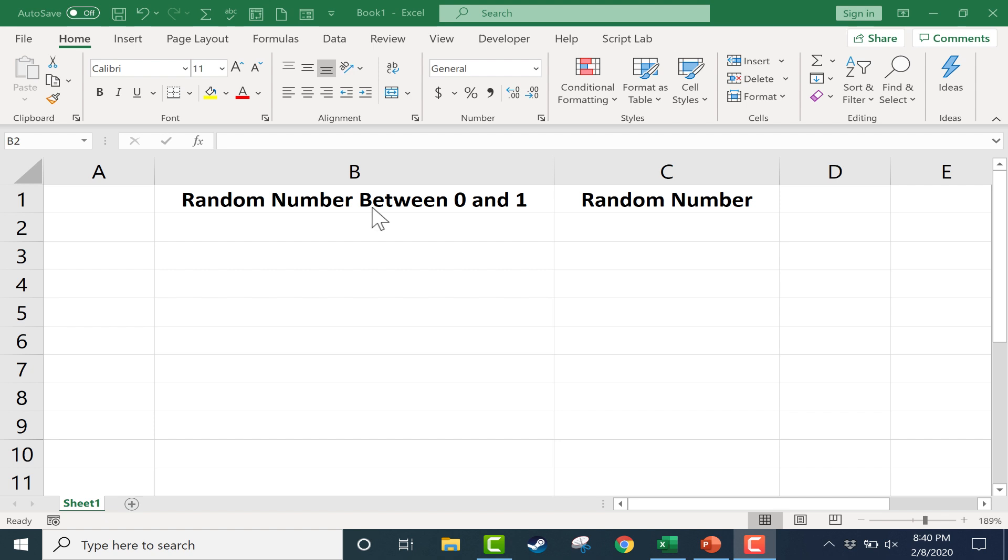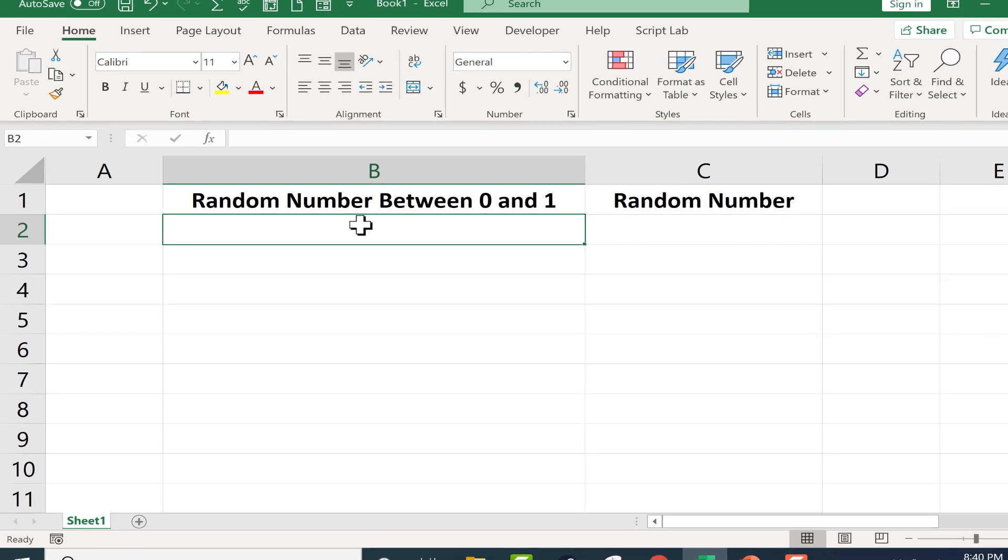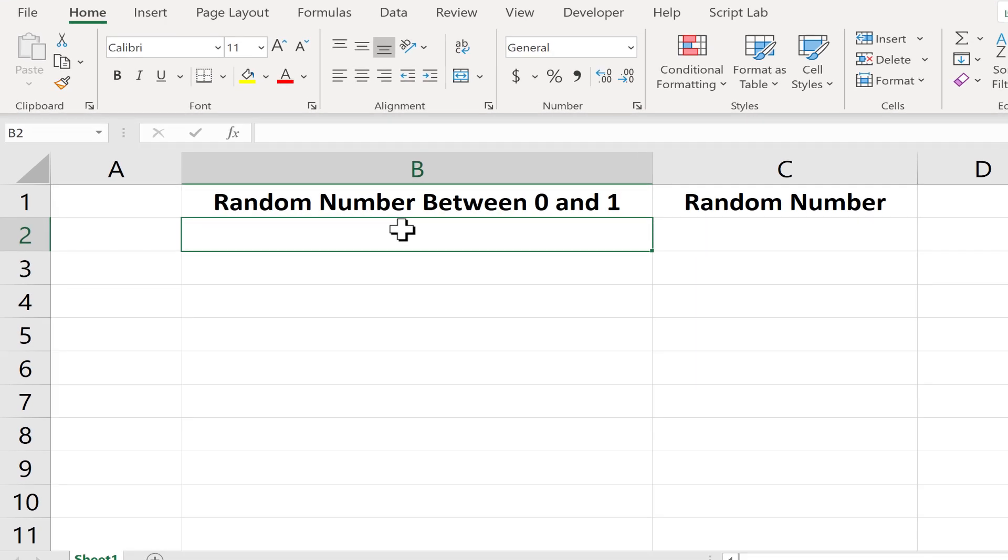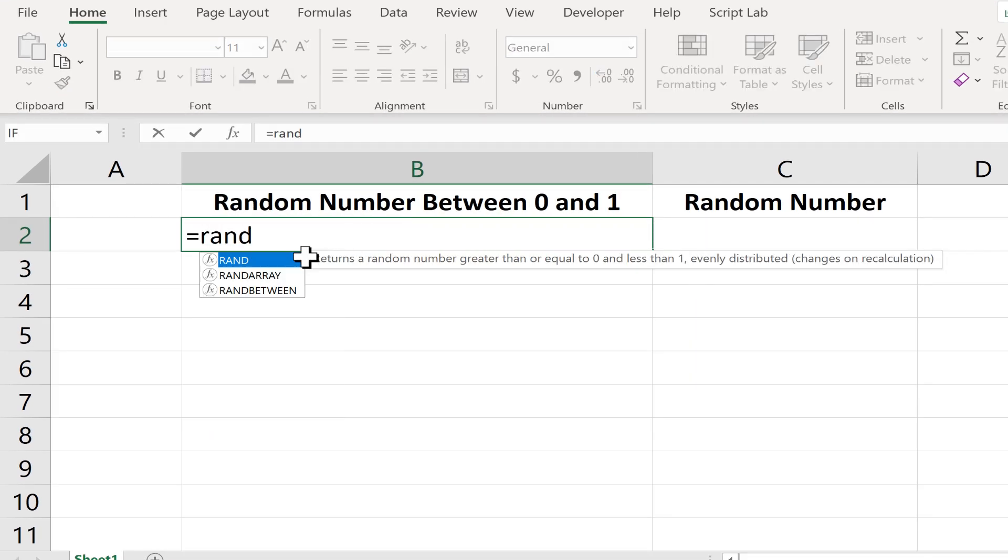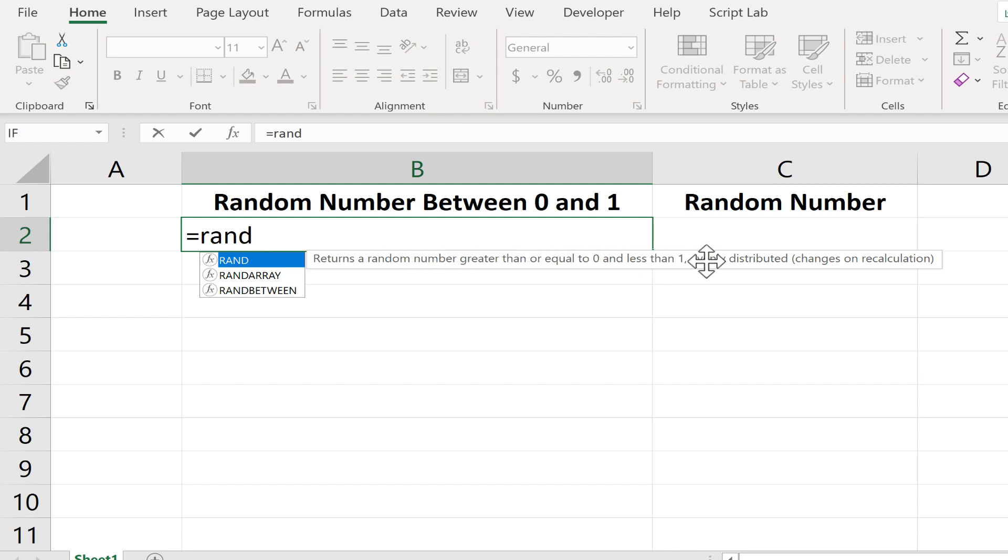The first example is a random number between 0 and 1. To do this, all you have to do is click on a cell, type the equal sign, and then type in Rand. And you can see the popup here, it tells me what Rand does. Returns a random number greater than or equal to 0 and less than 1.